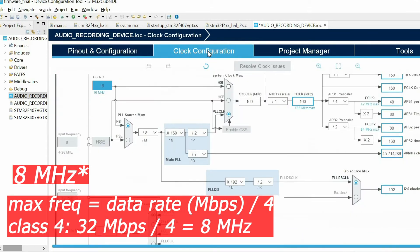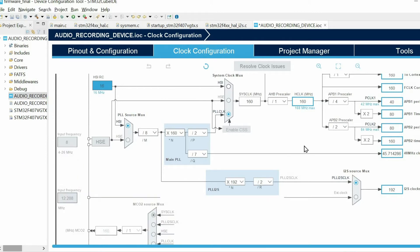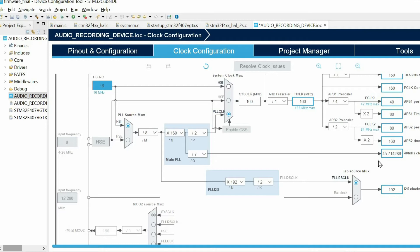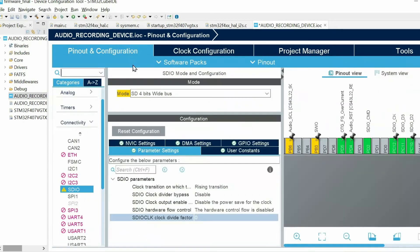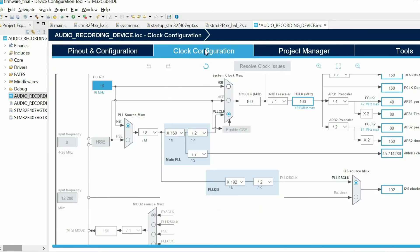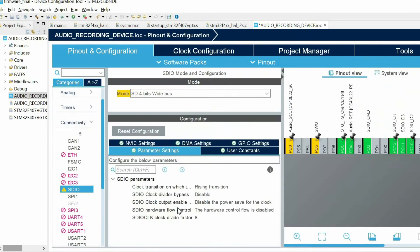If you open the clock configuration we have this clock output which is around 48 megahertz. This clock runs the SD card. And when we set some value, some clock divide factor, for example 8, we divide this 48 by 8 plus 2.